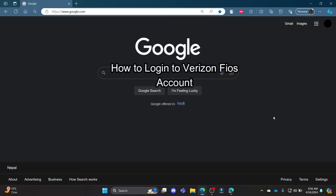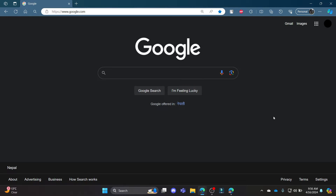Do you want to know how you can login to your Verizon Fios account? If yes, then this video is for you. Hello and welcome to 1,2 Step — it's your host back again with yet another interesting tutorial video. In this video, I am going to teach you how you can login to your Verizon Fios account.